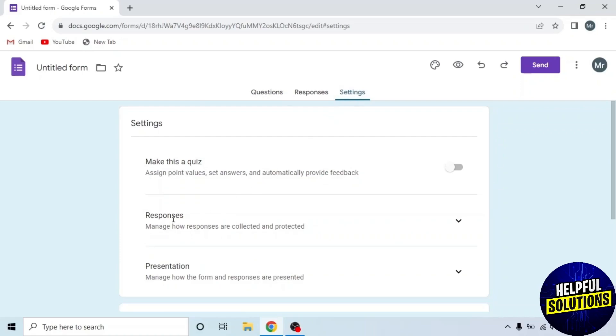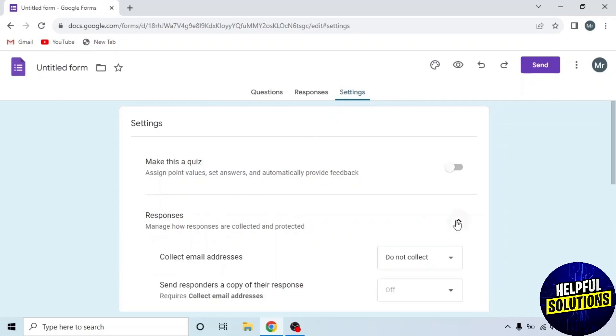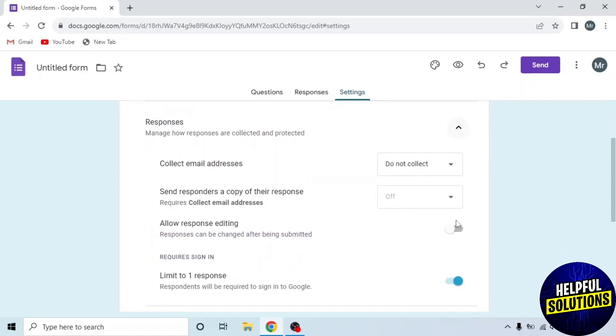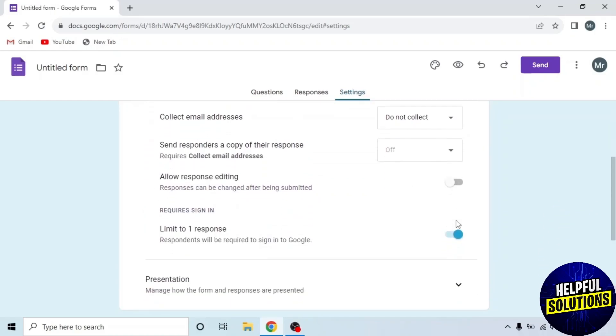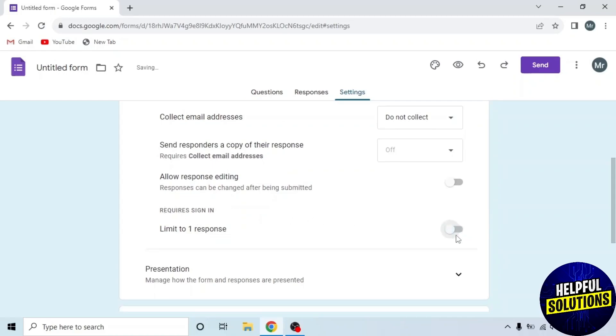In Settings, you can see the second option, Responses. Click on the arrow after Responses. A dropdown will appear. Scroll down and you can see Limit to one response under Requires Sign In. Turn off this option and now your Google Form is public.